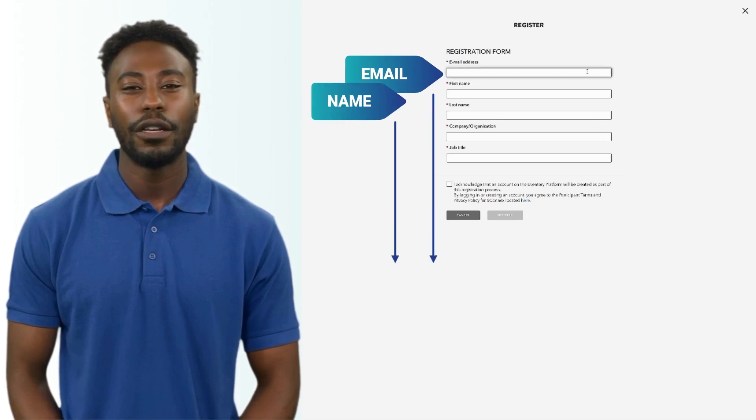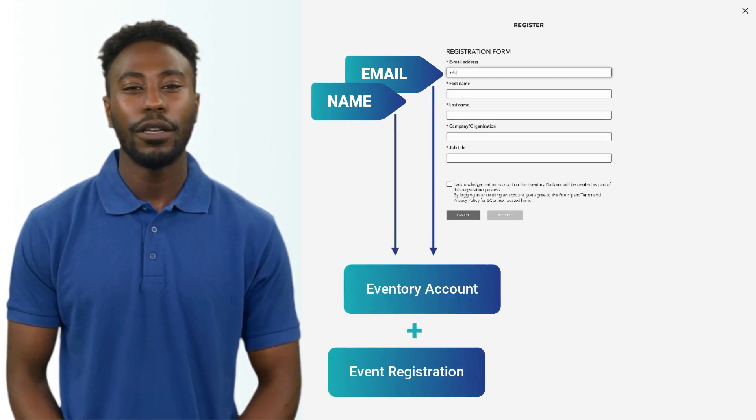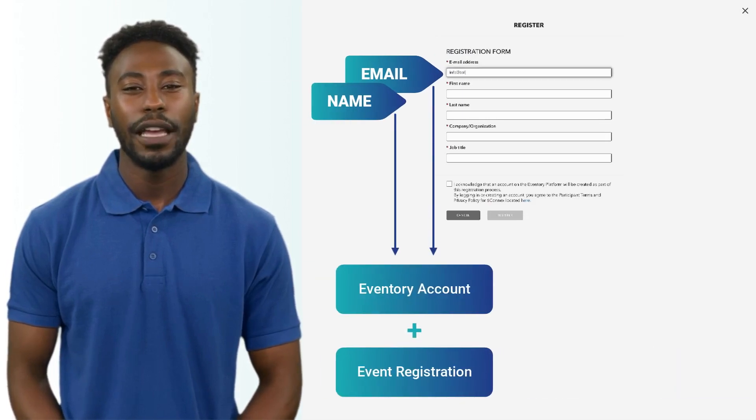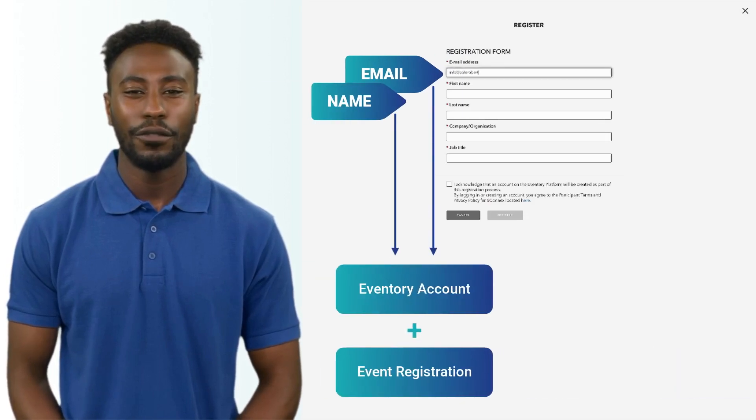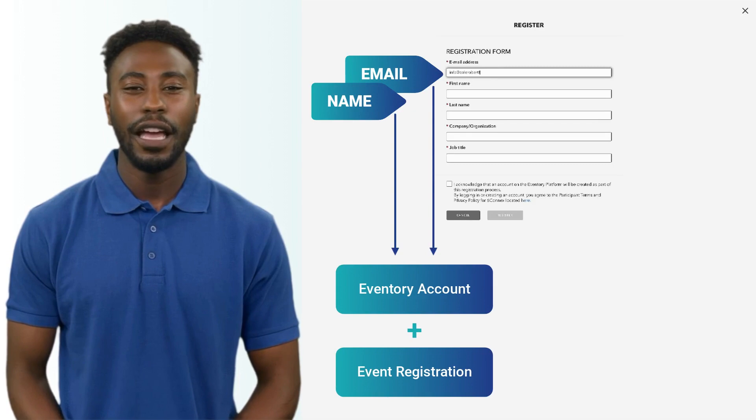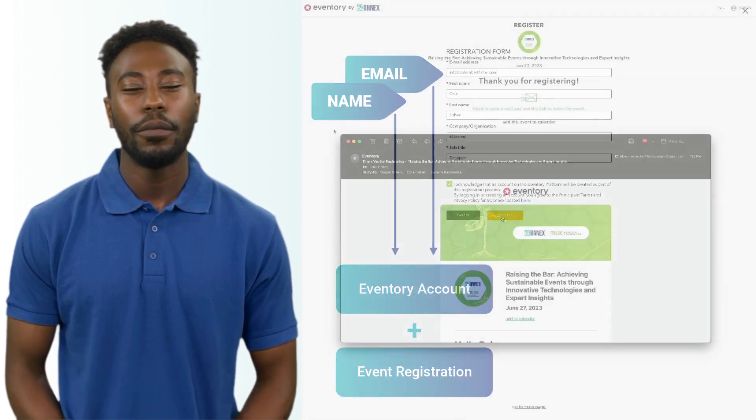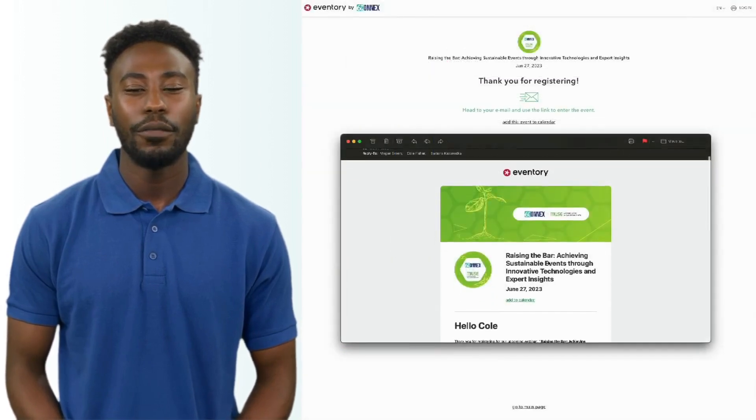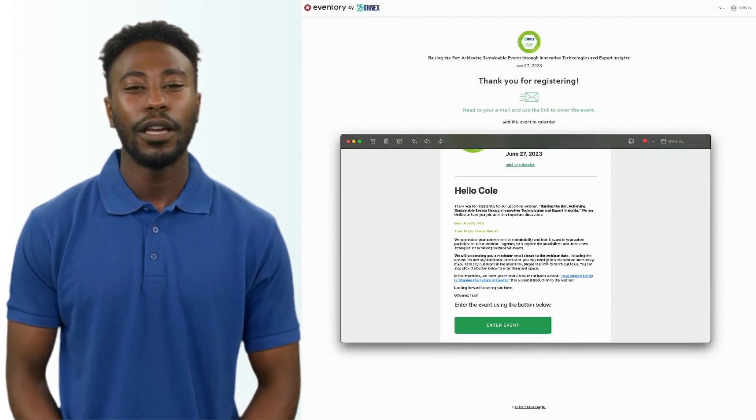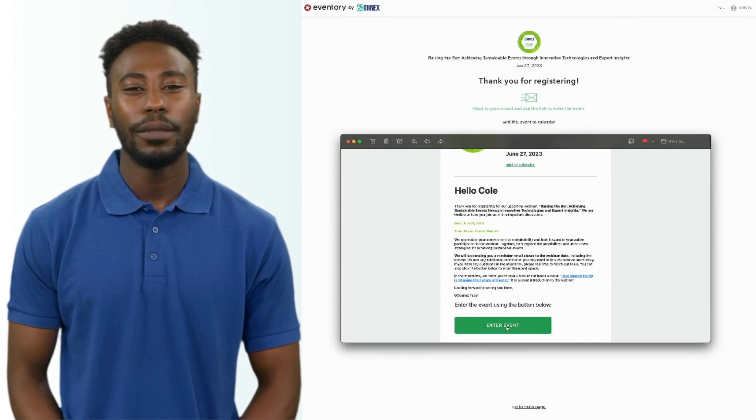Those two fields are used to create an Eventory account and register for my event at the same time. That way, my attendees don't have to fill an extra form because we know nobody likes forms.